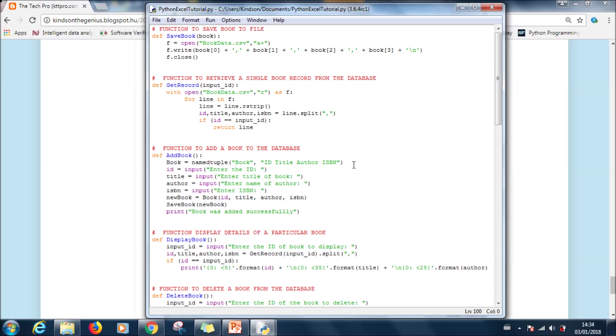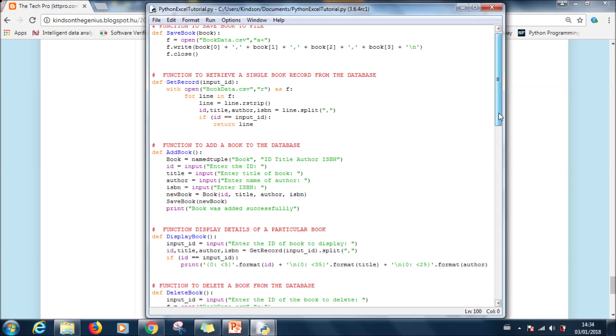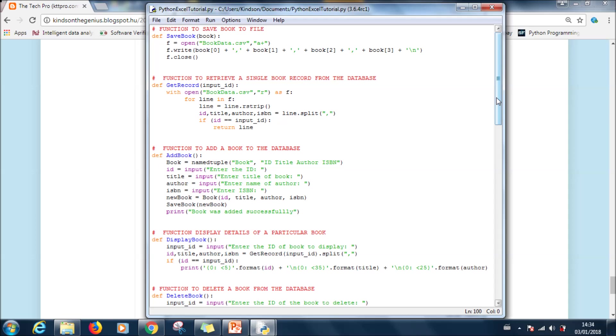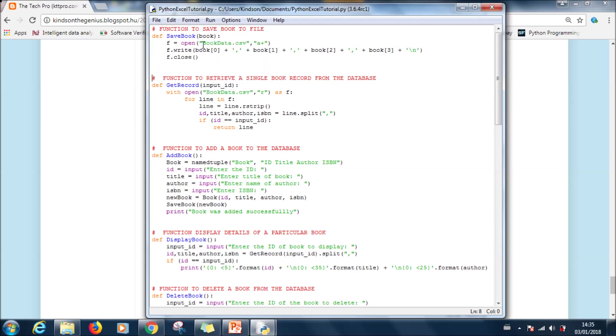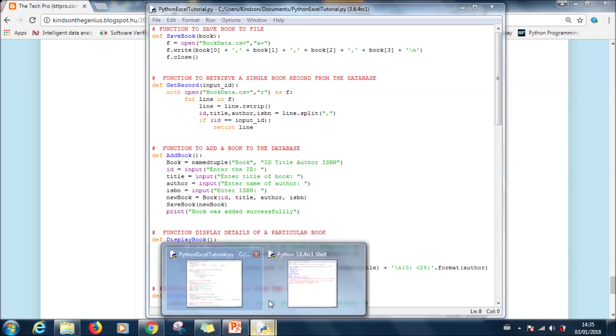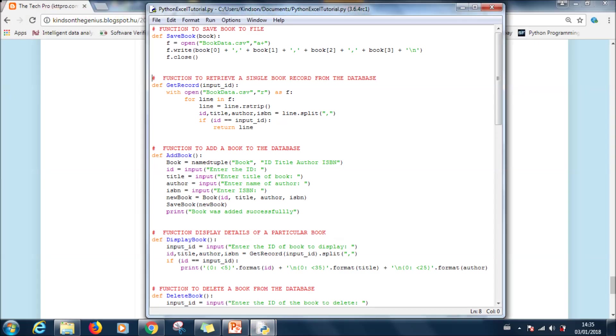The problem somewhere. The first thing we are going to do is use display book. The part of the code that creates the record is save book and it has to be called. Otherwise just go ahead to create a file called book data.csv.